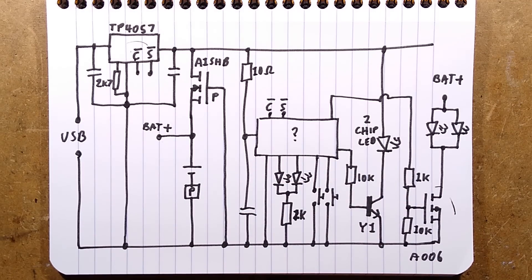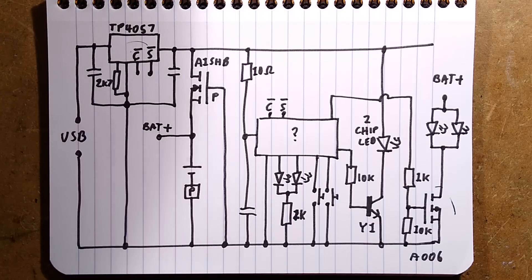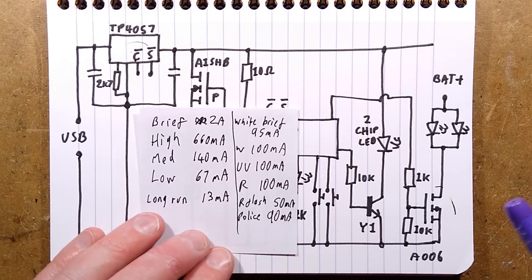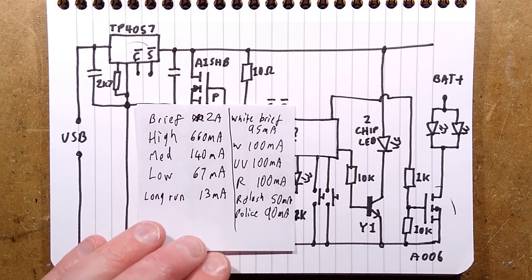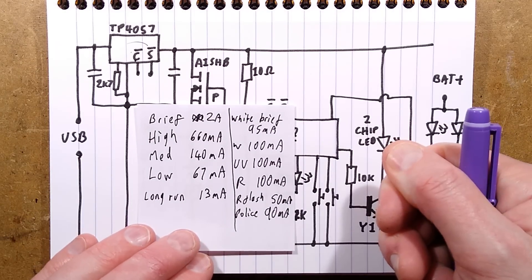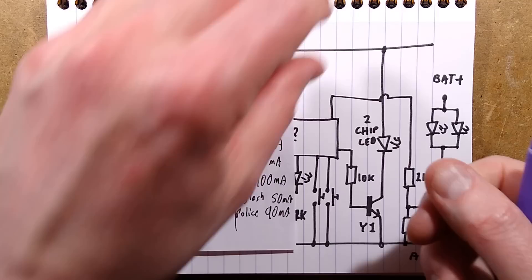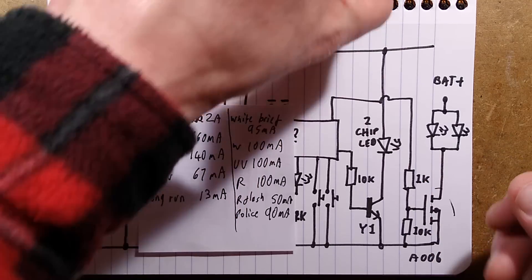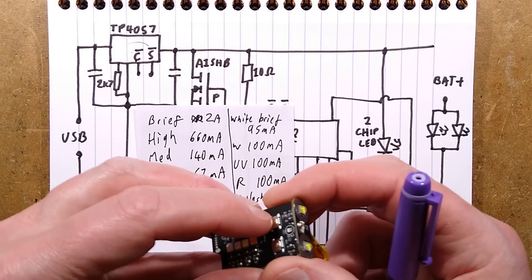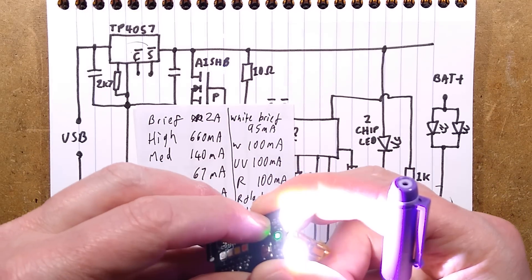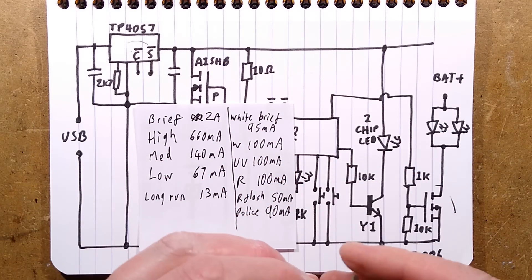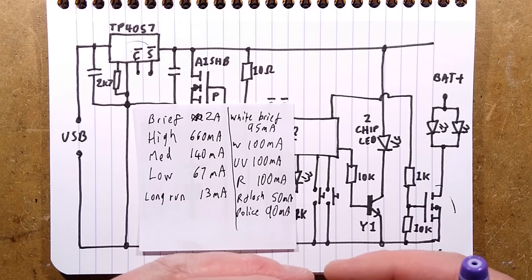Now currents. I took a little note of the currents. When you hold the button and it goes to super turbo mode, let me demonstrate. Hold the button. Super turbo mode. Very bright. It's two amps. That's quite a lot at 4.2 volts.